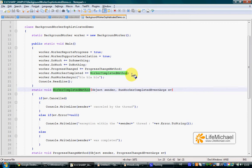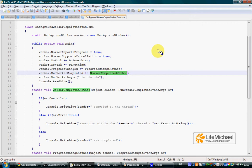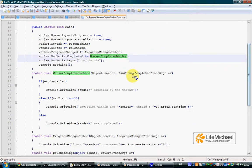In order to have that, we should assign to the RunWorkerCompleted property the name of that specific method we want to be executed when the BackgroundWorker completes its work. In this code sample,